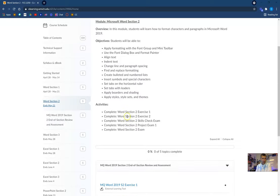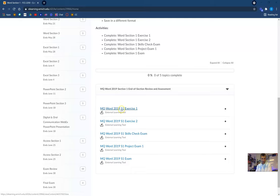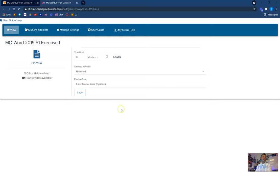Let's go ahead and start our Word Section 1, Exercise 1. While this is loading up — if you haven't activated Cirrus yet, you're going to want to. I'm going to give you our second keyword that you're going to use to get 30 points: Kalamazoo. Yes, there really is a Kalamazoo — Kalamazoo is the second keyword. Hopefully you wrote that down to help get you points.